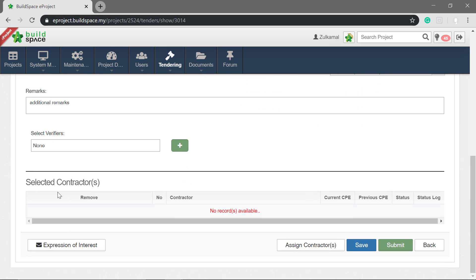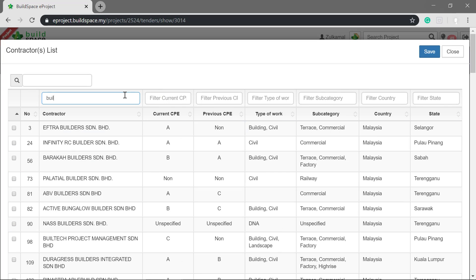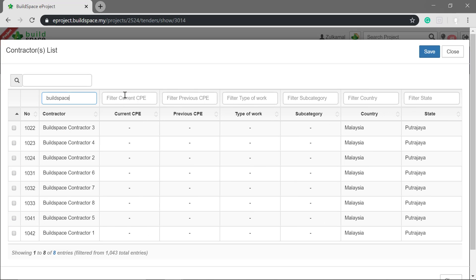Next is to assign contractors. Click assign contractor. Tick the checkbox for the selected contractors.